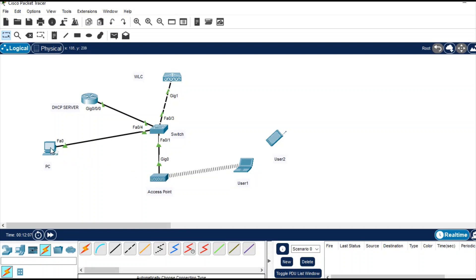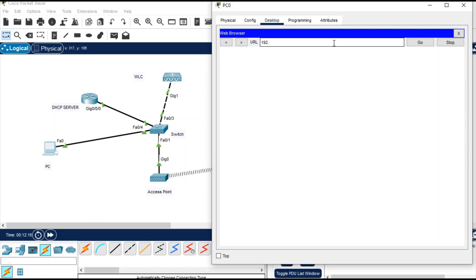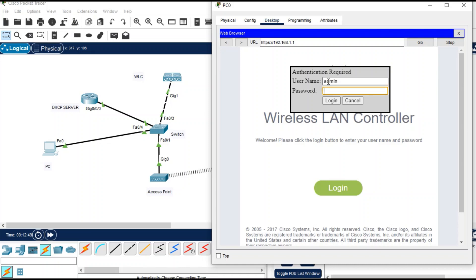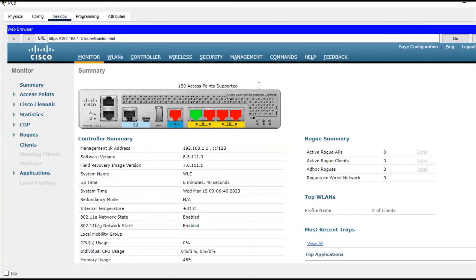Go to the PC, open a web browser, and enter the IP address of the WLC. If you don't know how to configure the WLC, you can watch my earlier video linked in the description. I'm accessing the GUI now and logging in — the username is admin and the password is admin@123.